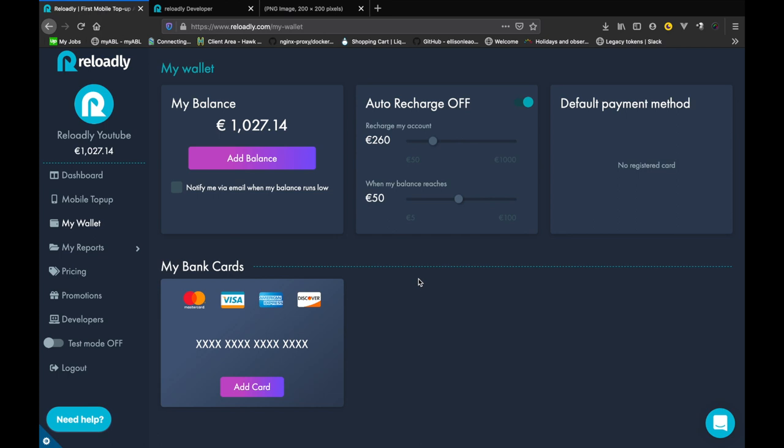The amount minus the commission is deducted from your account and you get to keep the commissions as profit. Basically each sale you make gets you a profit instantly. That's how fast Reloadly can get you going and how easy it is to add funds and get started.